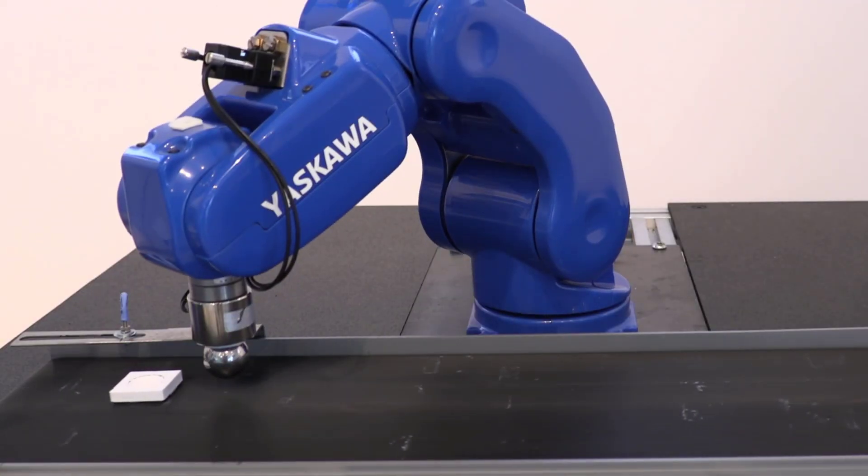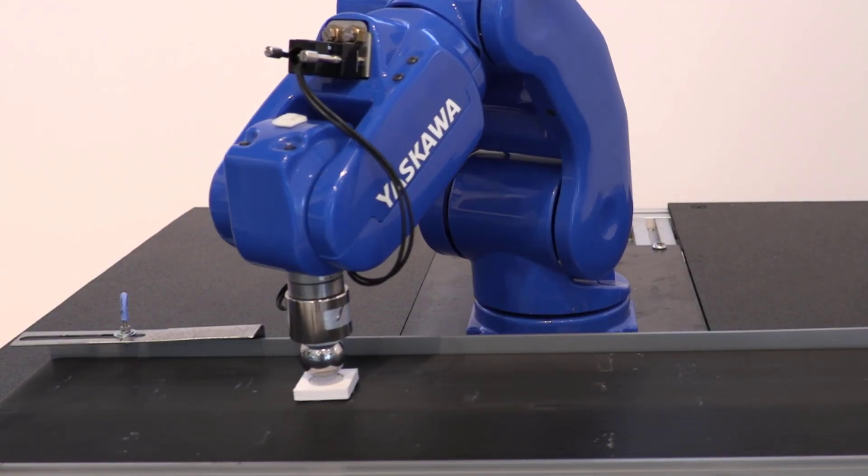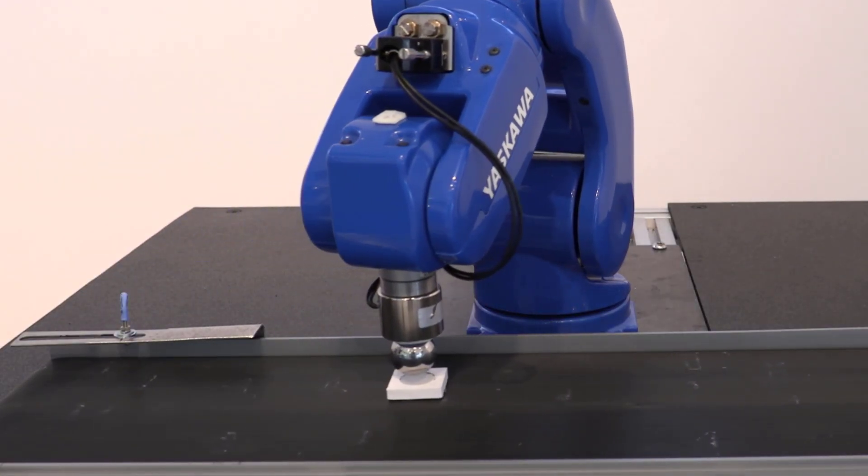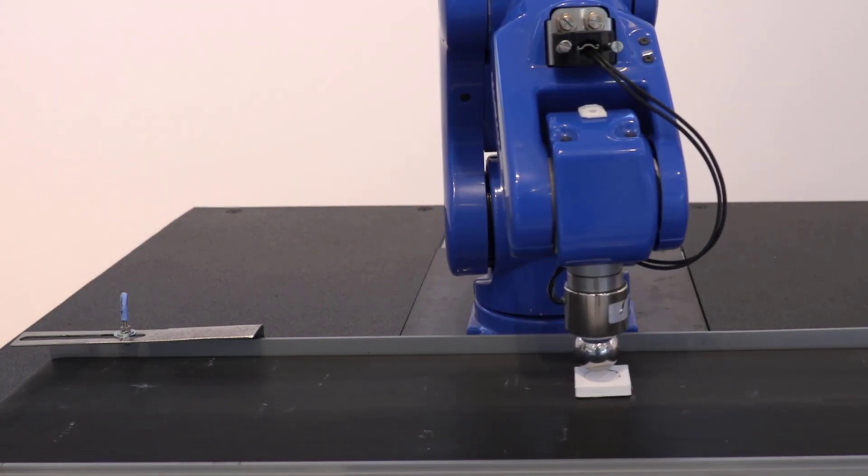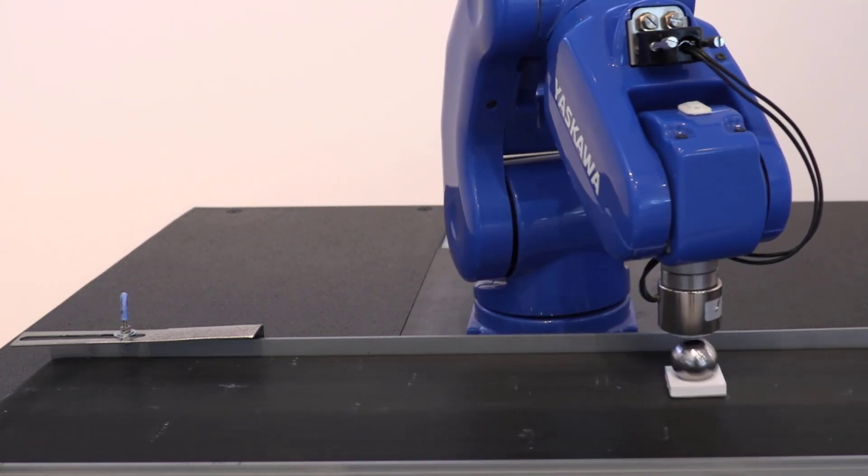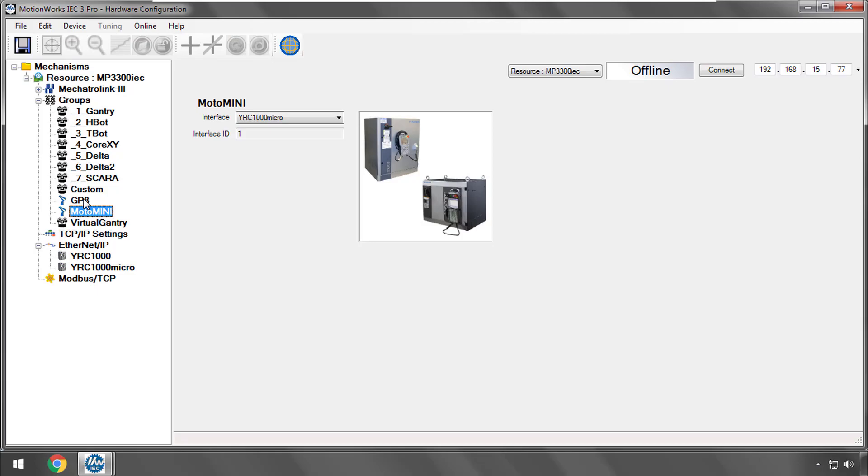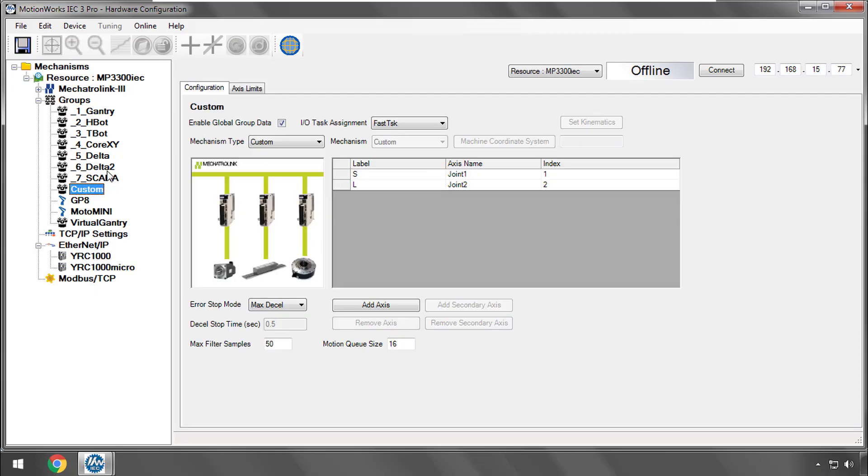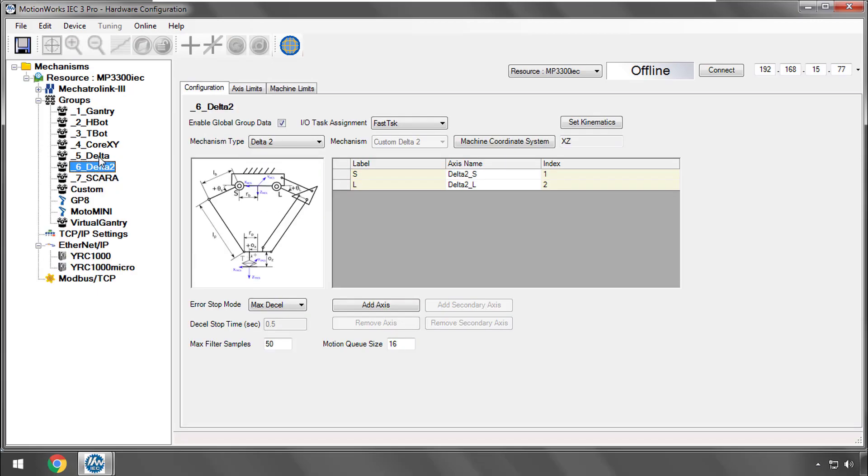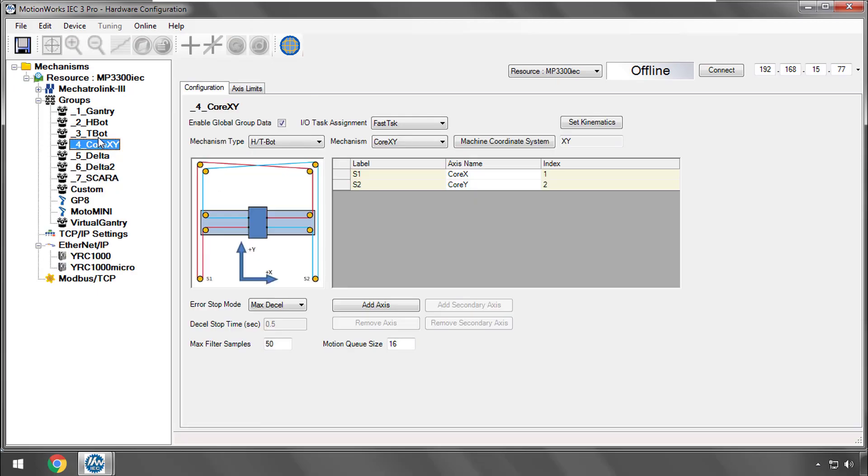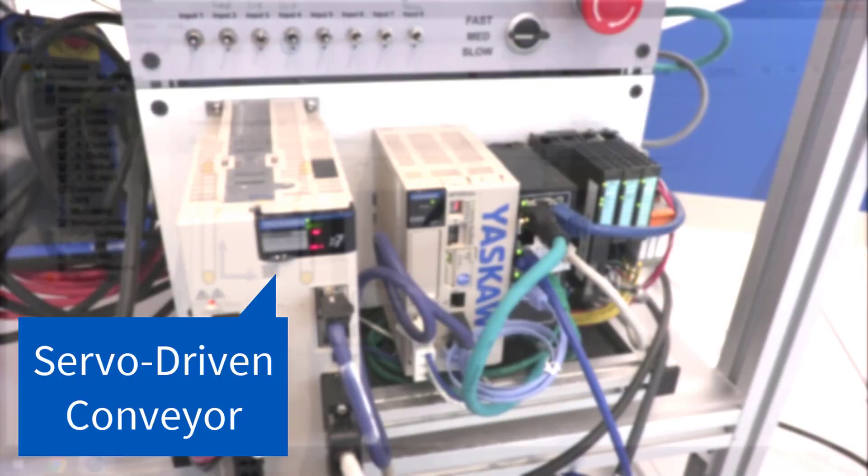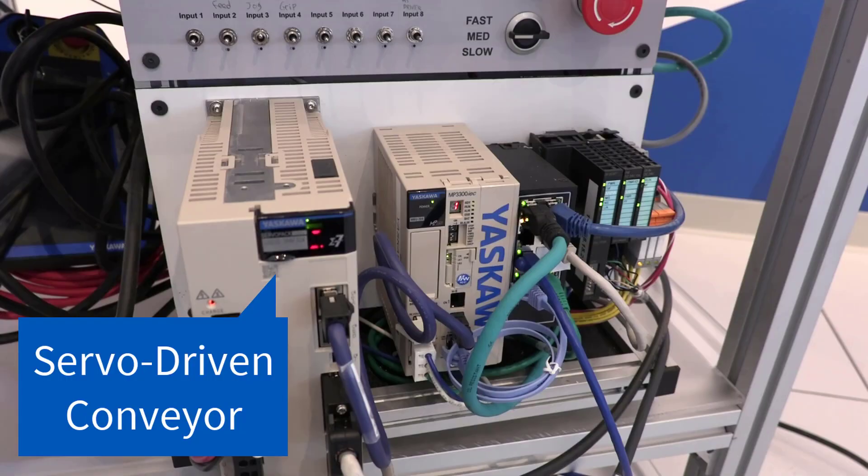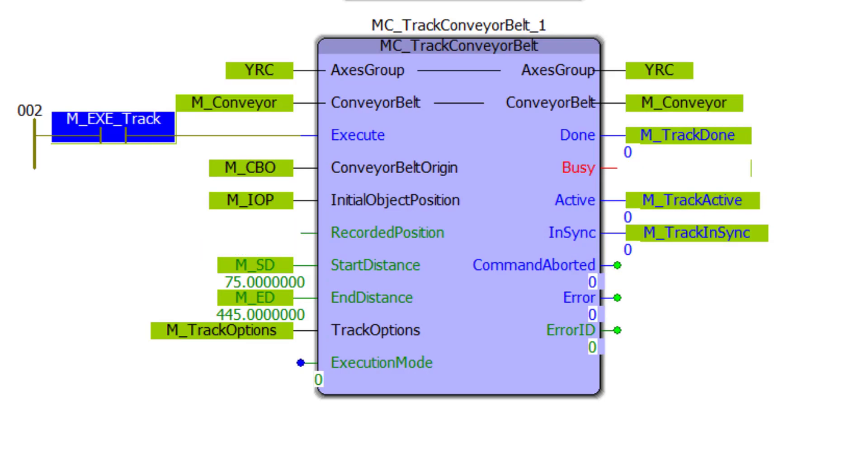Conveyor tracking is designed to improve cycle times for pick and place applications because the belt does not have to stop. It works with all mechanisms and groups supported by the MPIEC series controllers. The conveyor can be controlled directly by a servo, or can be externally driven with encoder feedback. This is all made possible with the function block MCTrackConveyorBelt.